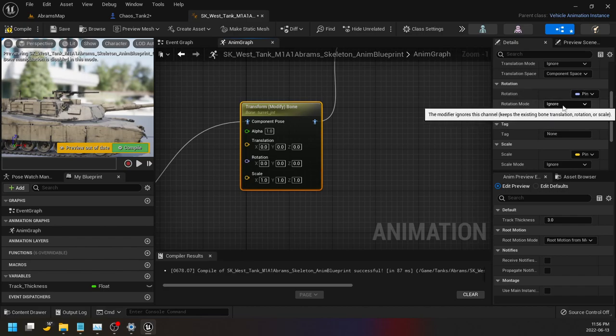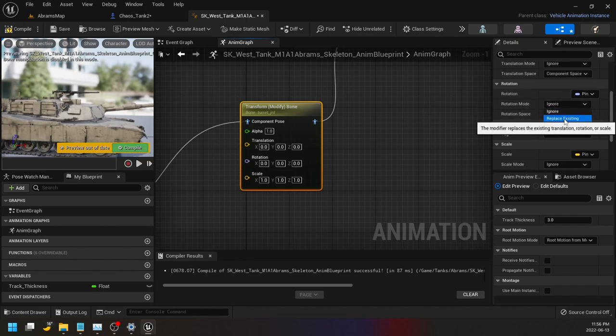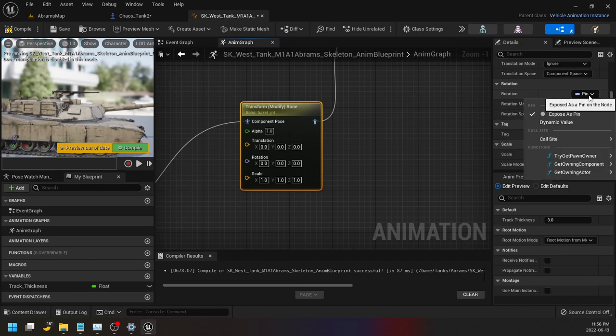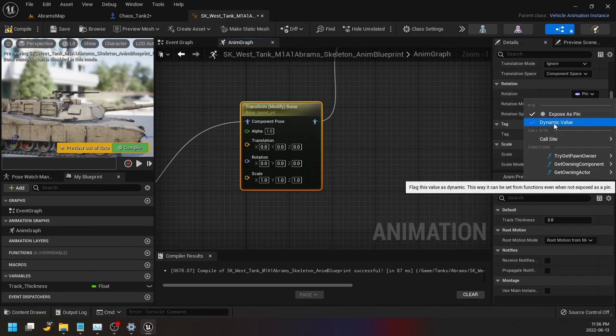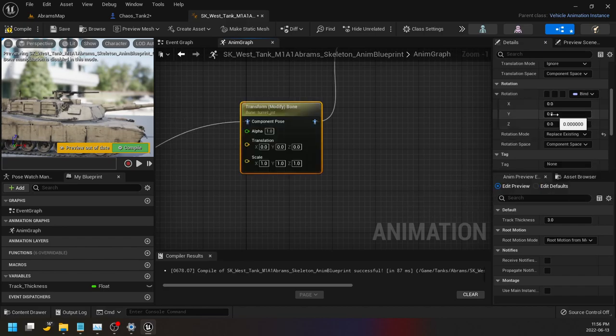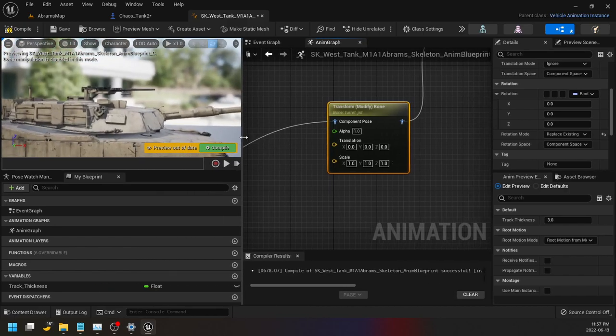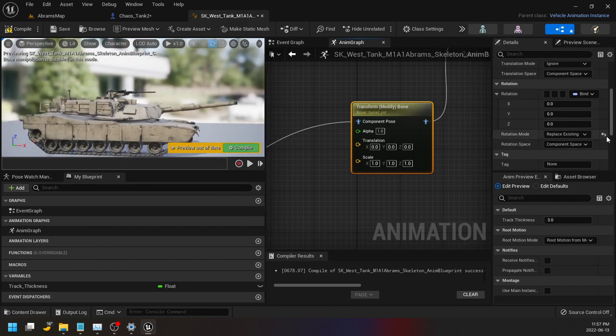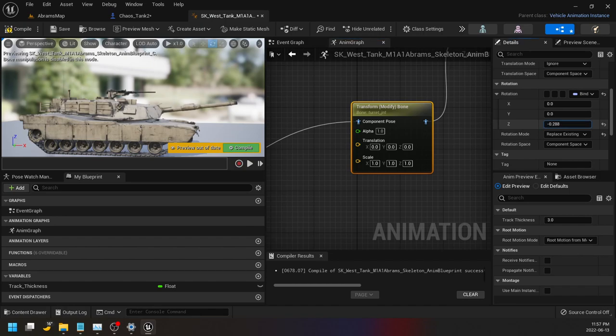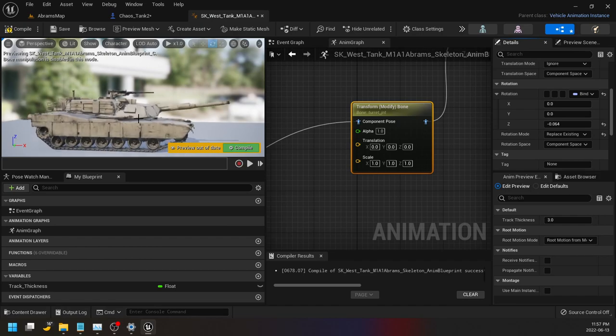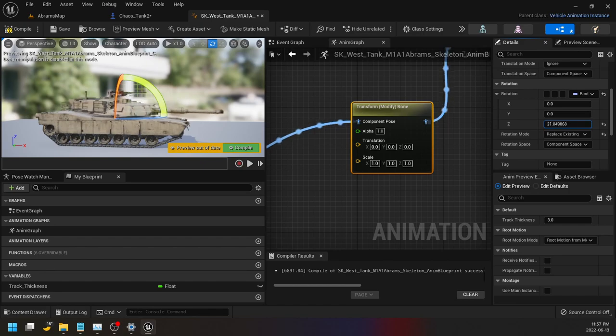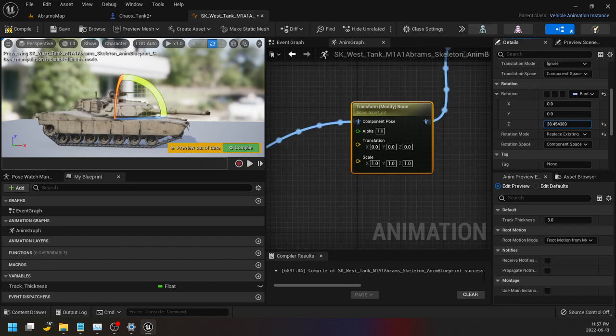So that's what we're going to modify. Just go down to rotation and make sure rotation mode is set to replace existing. And just to play around for a second, change this pin to unclick expose pin and it's going to go to a bind. And you're going to see that this rotation, I'll compile first, and then you should see that if you rotate this z-axis, you're getting the turret spinning.